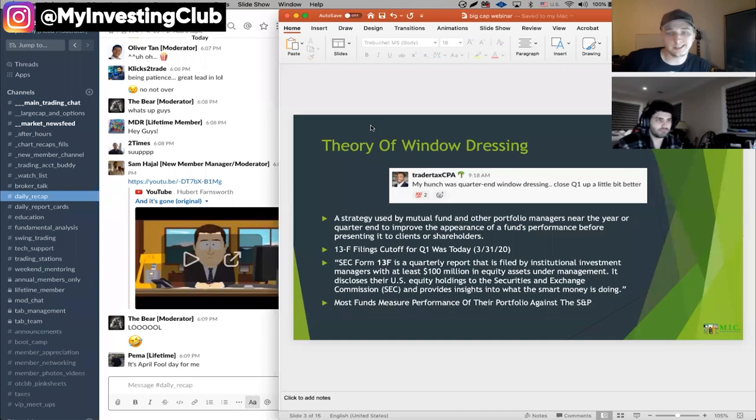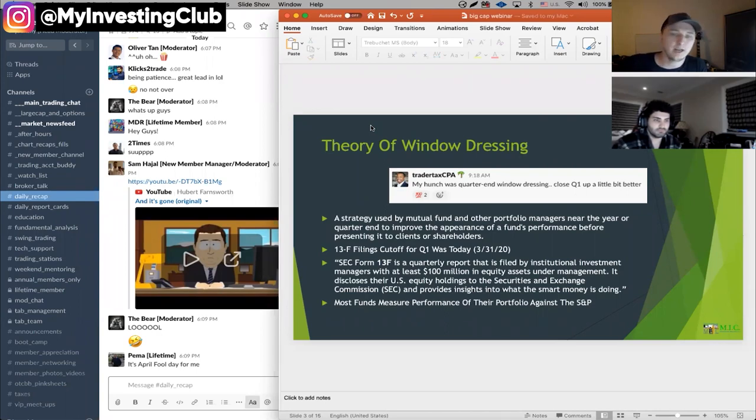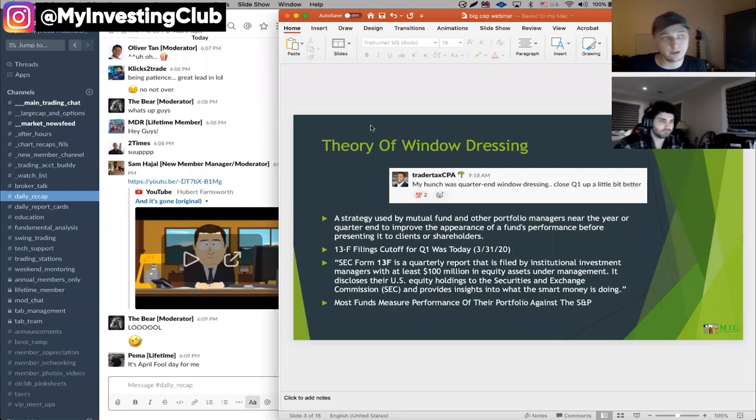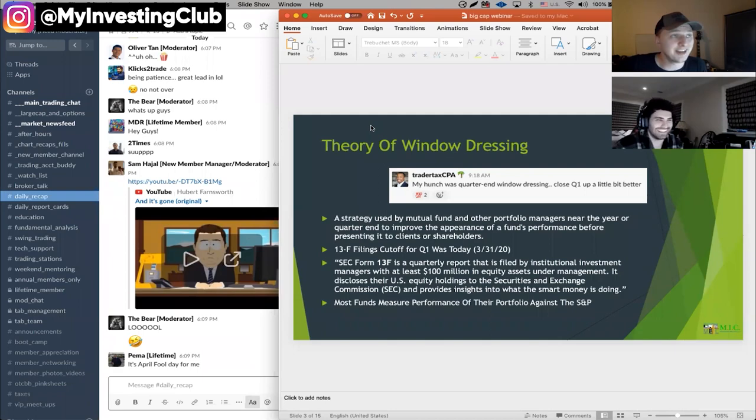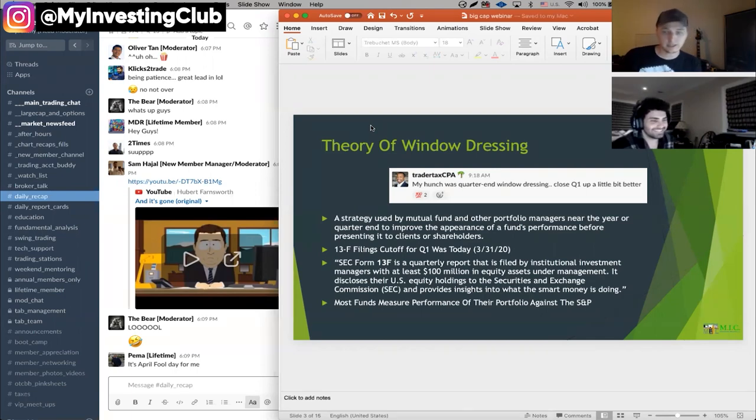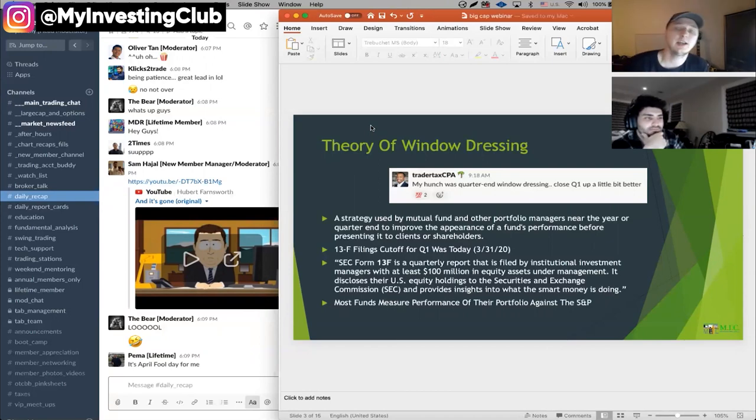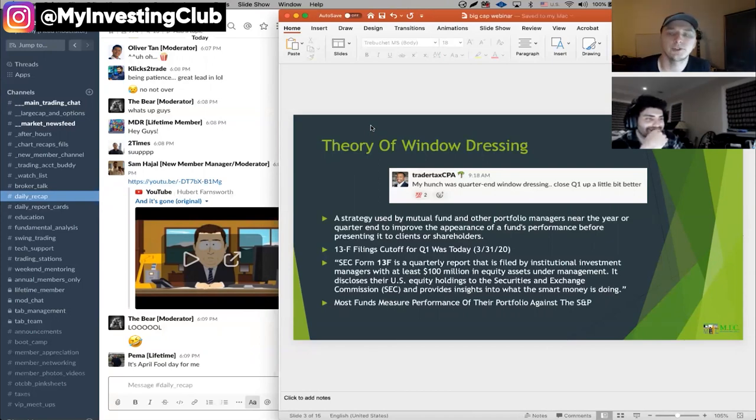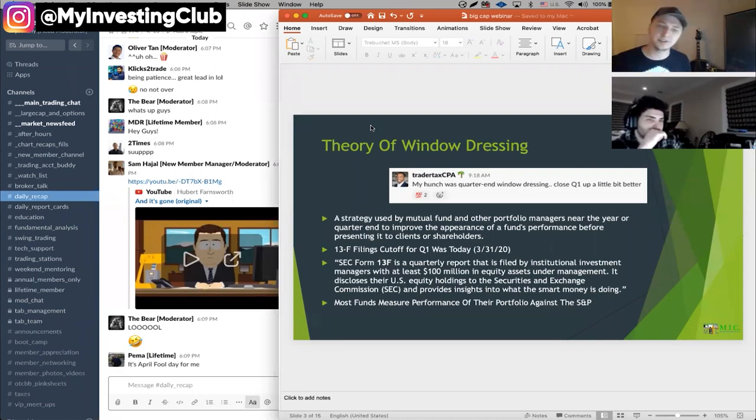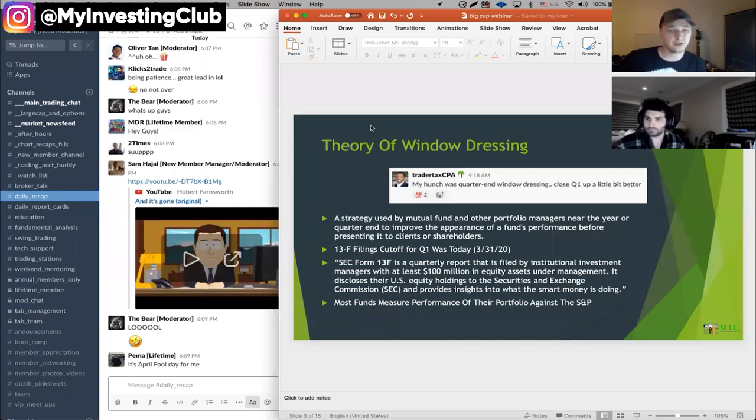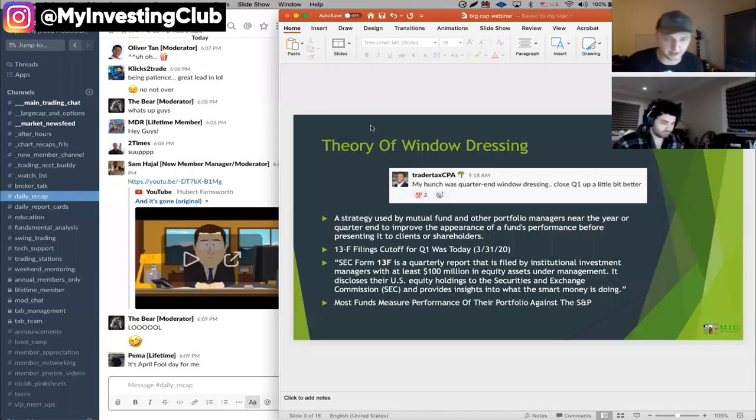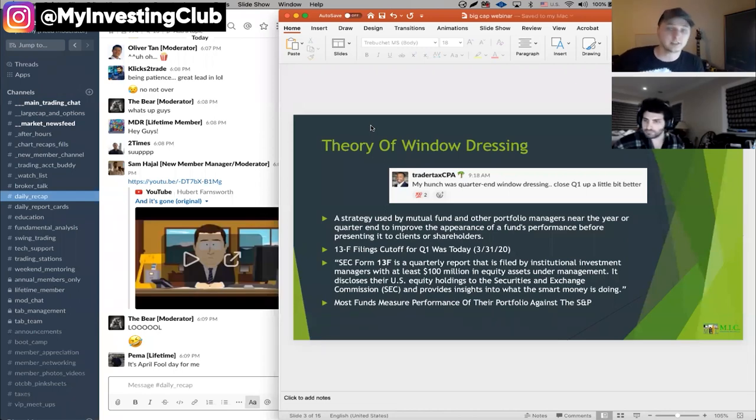It's done to improve the appearance of a fund's performance before presenting it to clients and shareholders later in meetings. So a fund has to file a 13F filing and the cutoff for that quarter one ended today. It's the end of quarter one. So they're going to file an SEC form called the 13F and it's a quarterly report. It's filed by institutions or hedge funds or mutual funds with at least a hundred million in equity assets under management, which is most funds. It's really not that much.